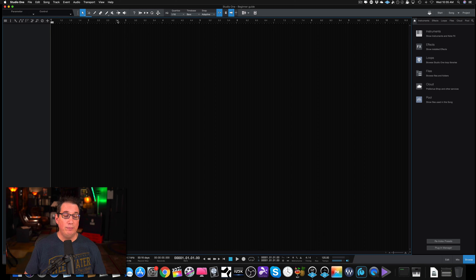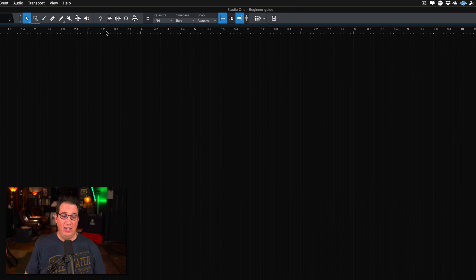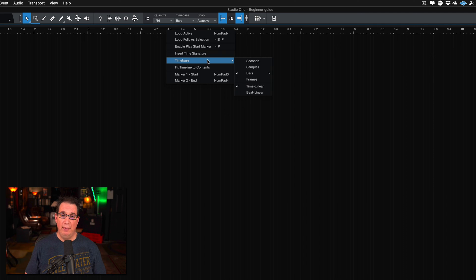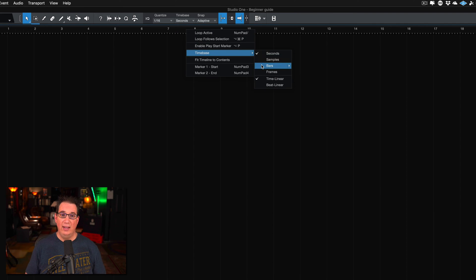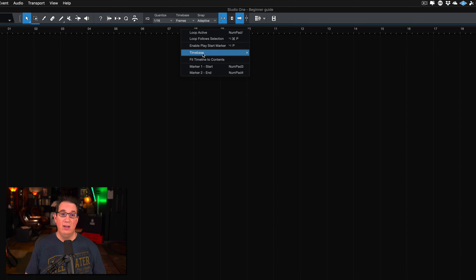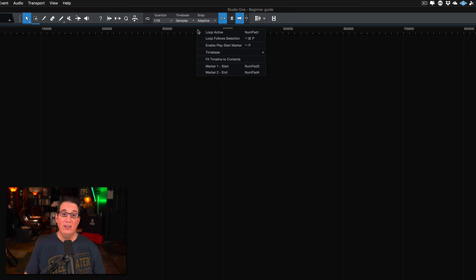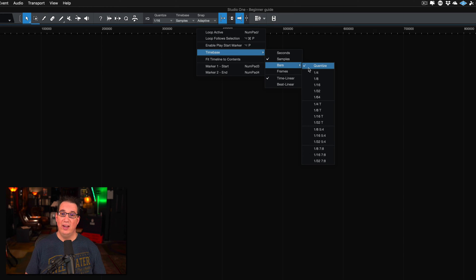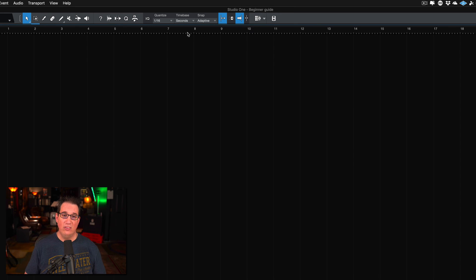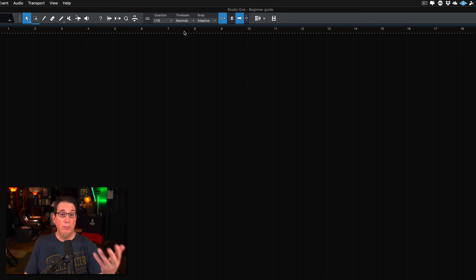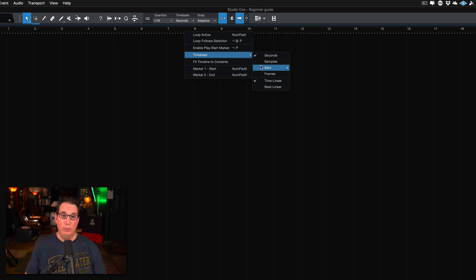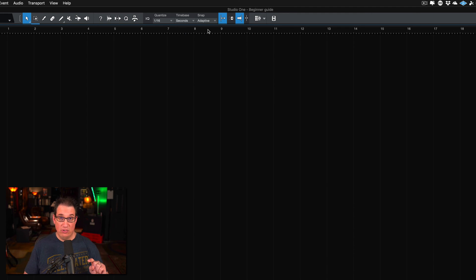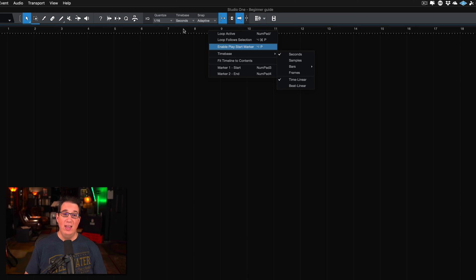Now let me explain two things from the previous screen. The first is the time base. On our timeline, we kept it at bars, so it counts in bars. If you right-click on the timeline and go to time base, you can change it to seconds, frames if you're working with video, samples, or back to bars. I always leave it at seconds personally, but if you're using a lot of MIDI and doing drum or instrument programming, it might be more useful to keep it in bars.